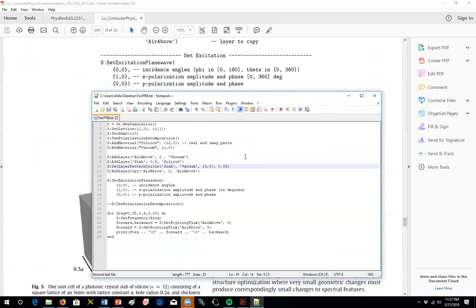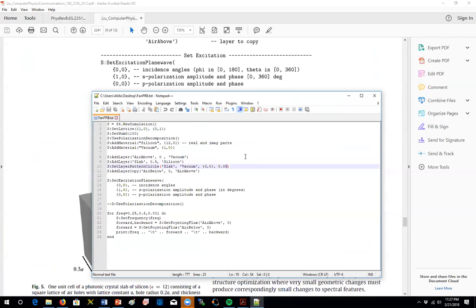And the next thing we'll do is, if you remember, we'll put a pattern inside the lattice. So we're going to define a pattern made out of vacuum and its center will be at 0, 0. Its radius, in this case, is set to be 0.05. So that means that the radius is 0.05. You can change that to 0.2 as well as 0.2a.